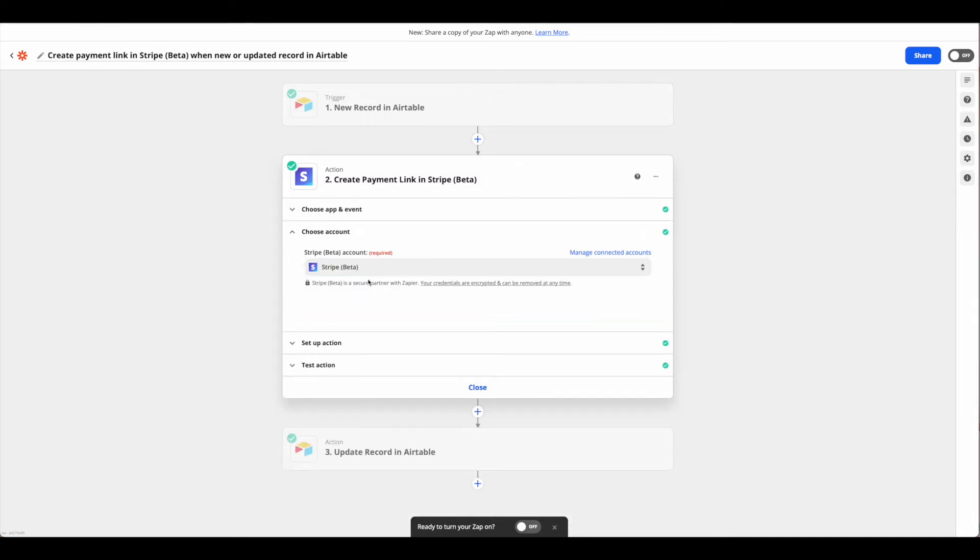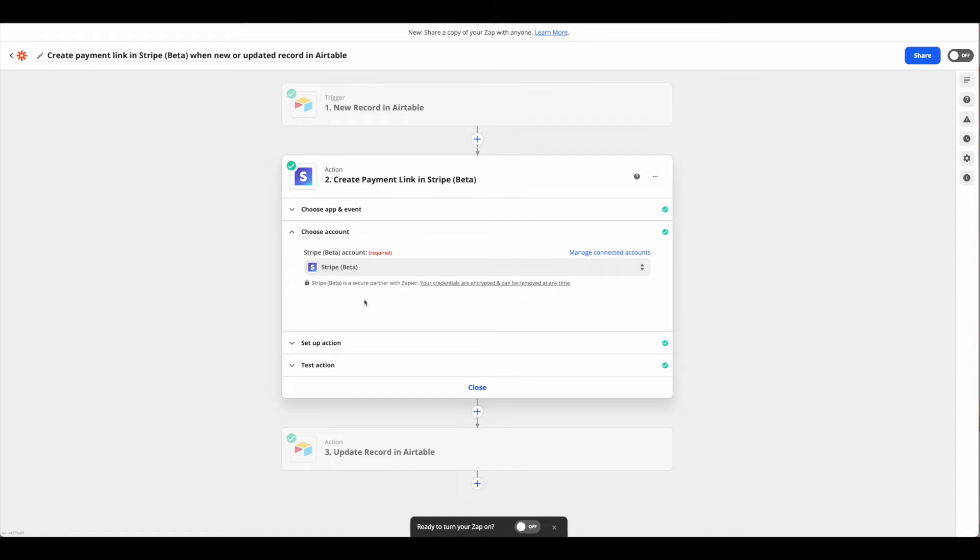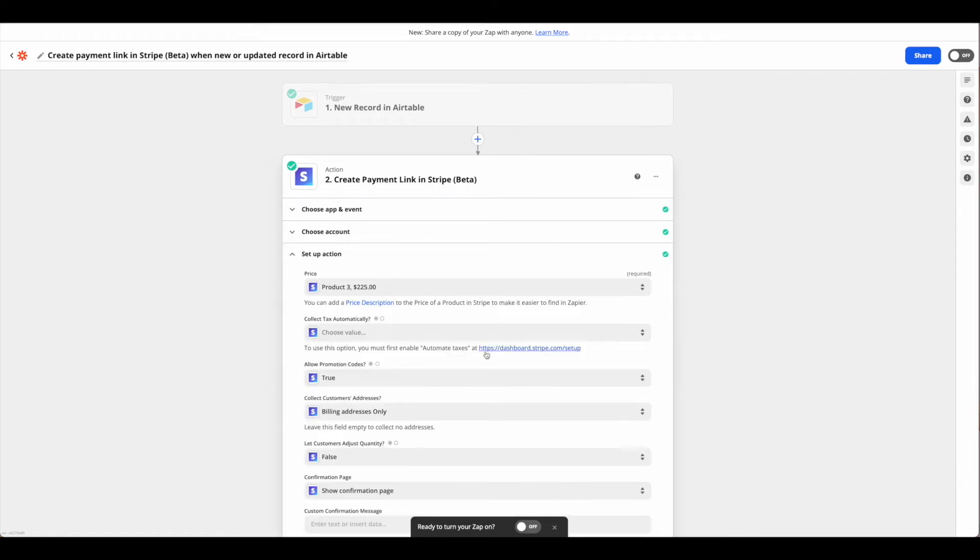From there you'll need to connect your Stripe beta account. If you've already connected with Stripe this should be pretty easy. If not, just follow the instructions until it is connected. From there we're gonna set up our action.